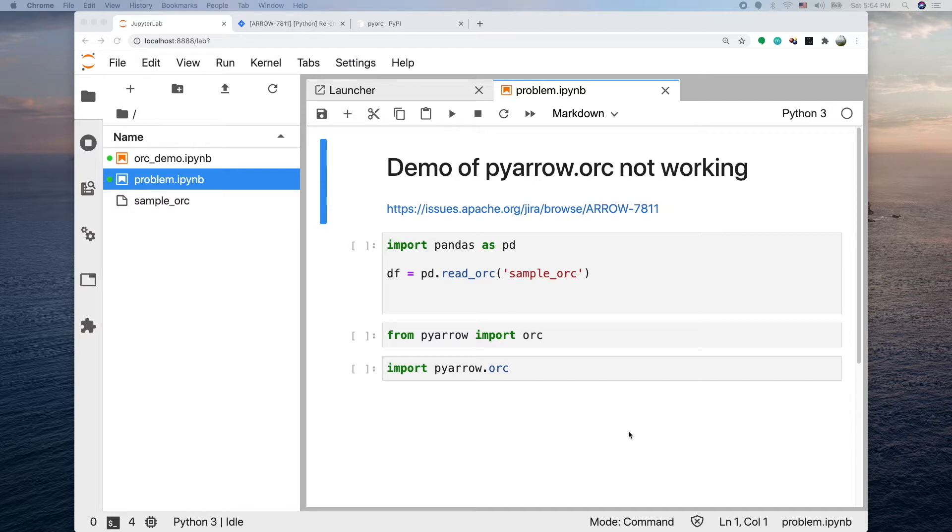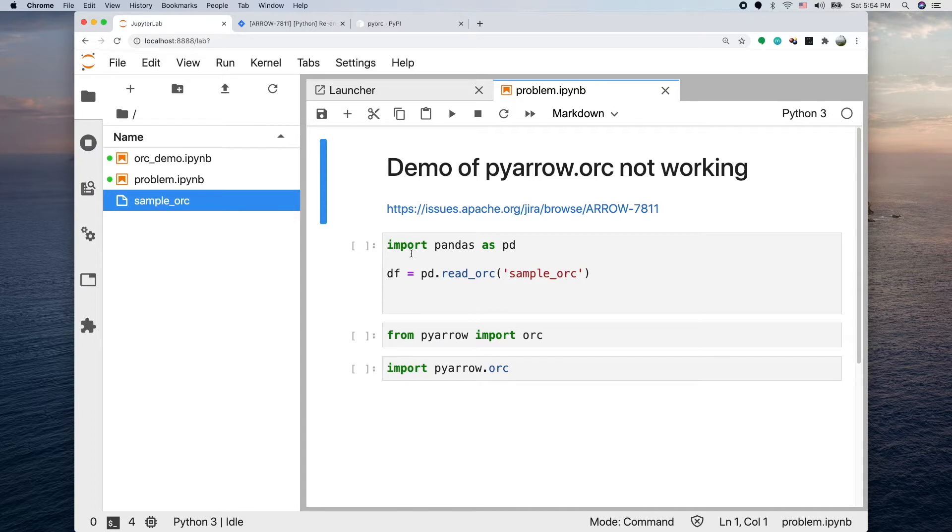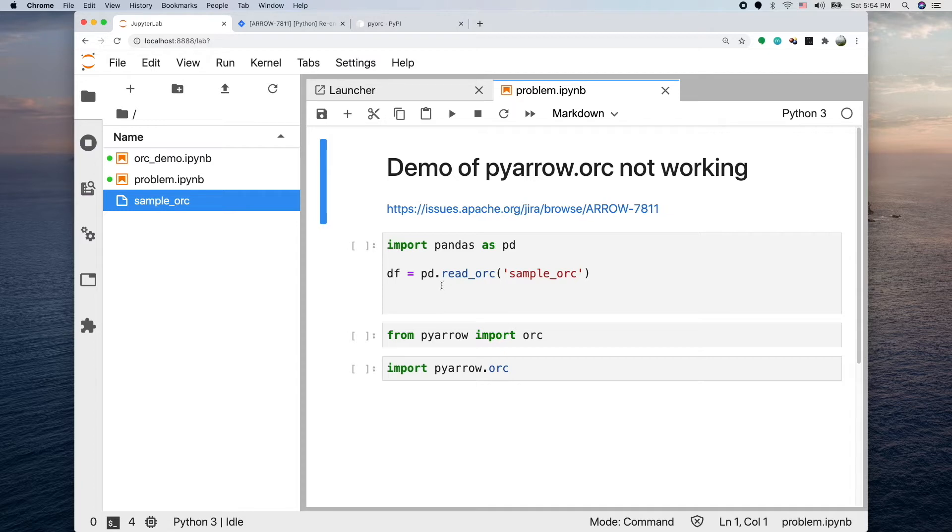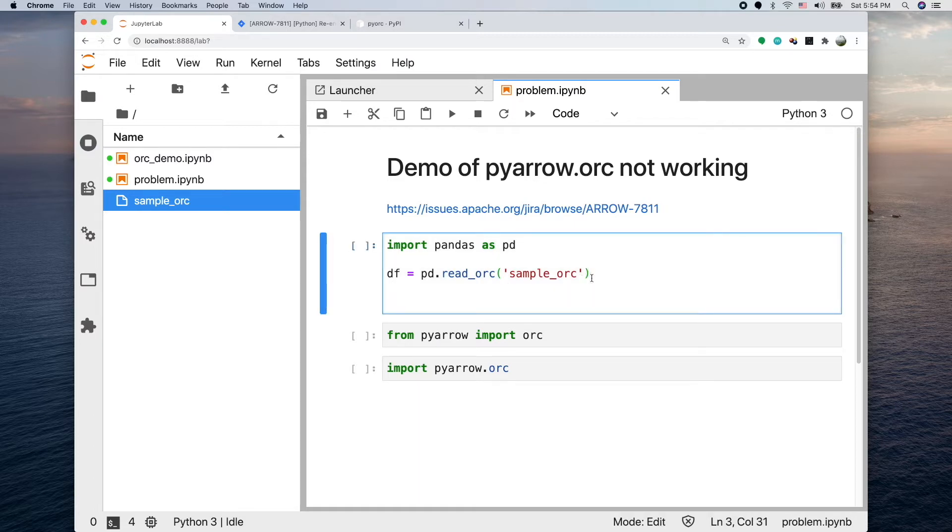To make it more concrete, this is one example. What I want to do is I have a sample ORC file and I import pandas and want to use this function which is supposed to be very convenient, pd.read_orc. You read a file and it will generate a data frame for you. Let's see what happens.